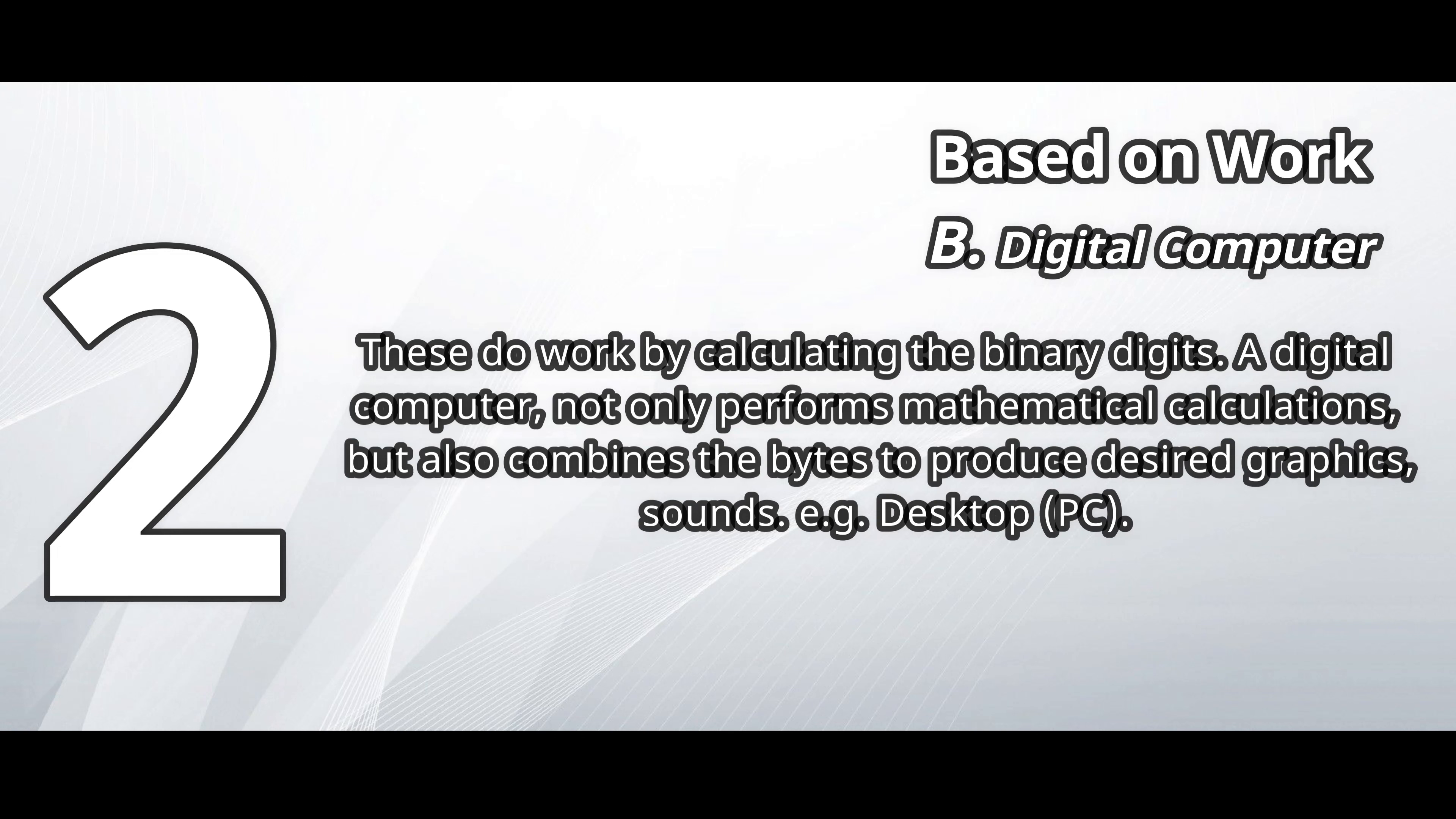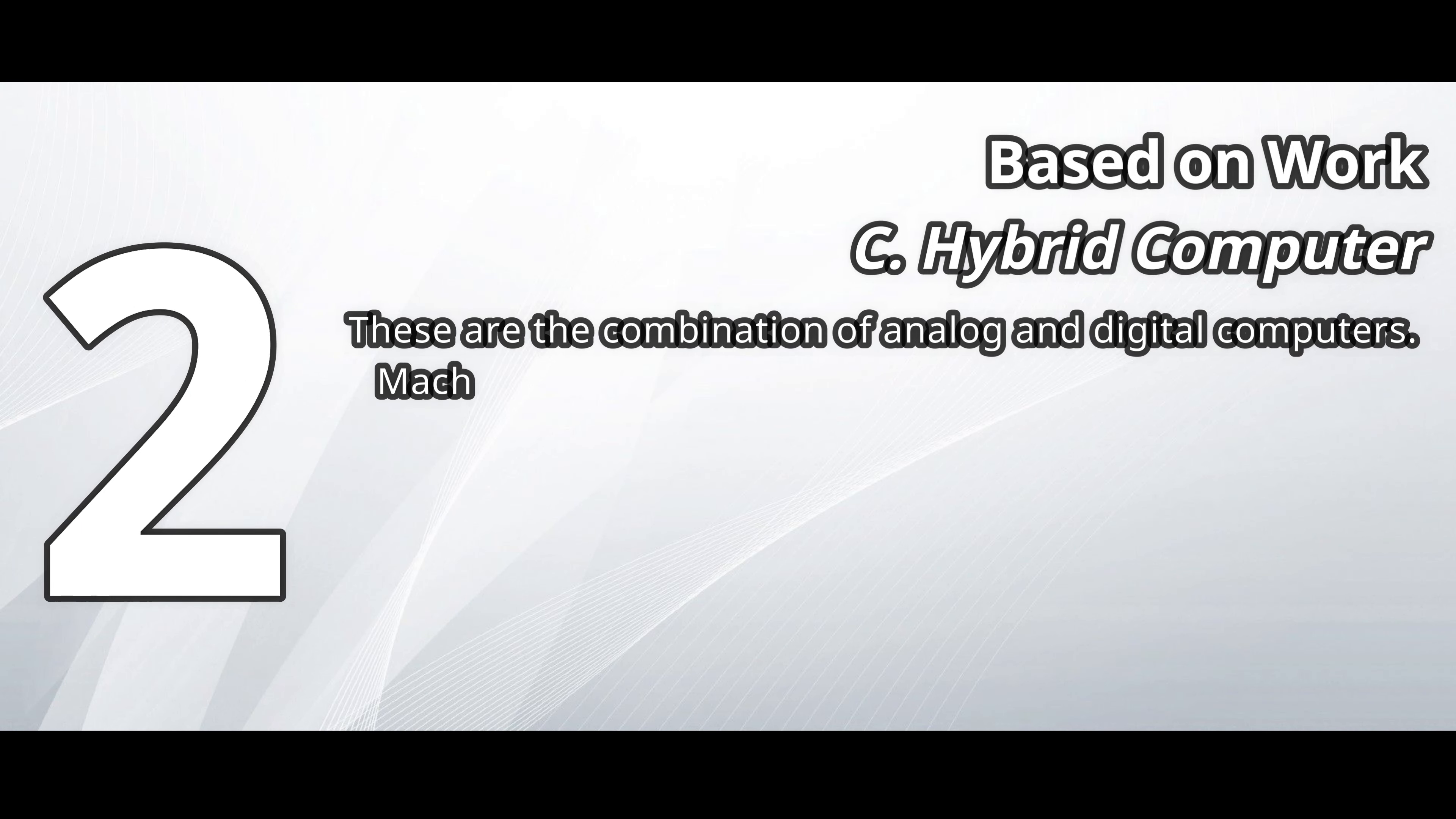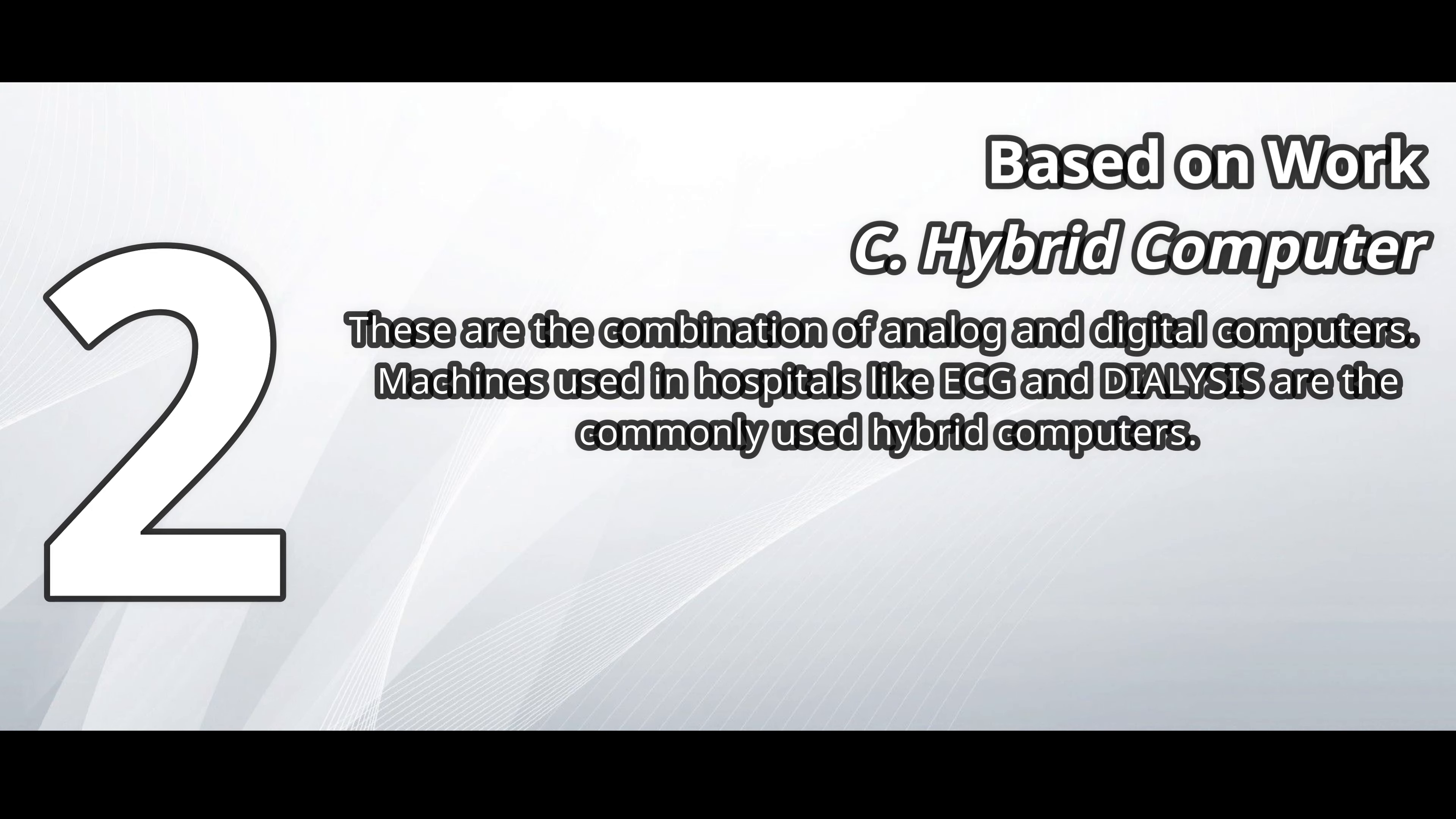For example, desktop. Hybrid computer. These are the combination of analog and digital computers. Machines used in hospitals like ECG and dialysis are the commonly used hybrid computers.